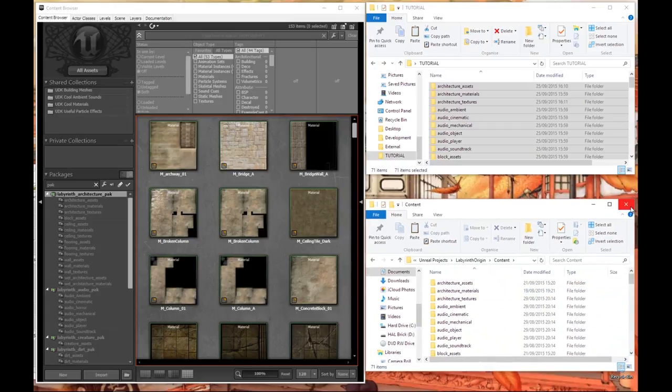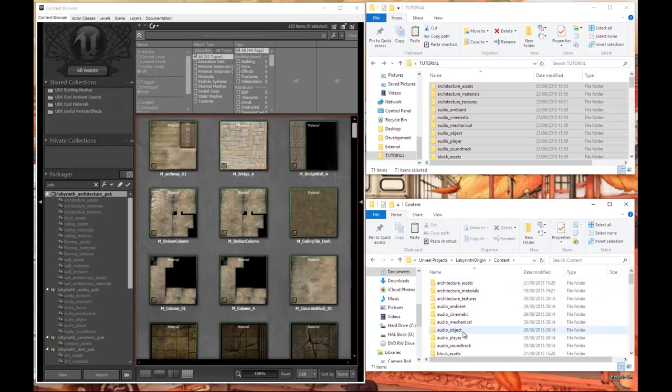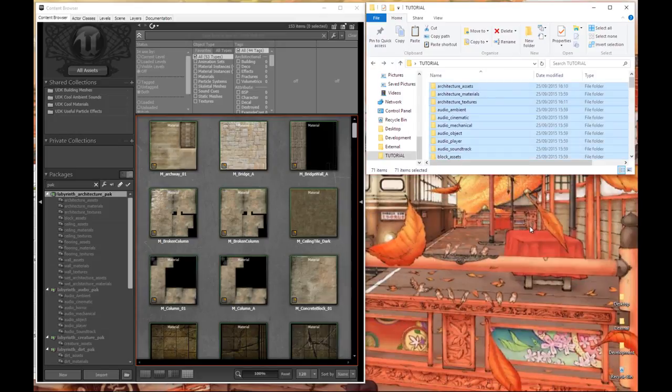It just makes it easier later on to get everything imported. Again make sure that if you do have Unreal Engine 4 open and you paste them in, close Unreal Engine down and open it back up again so it can find the file folders.